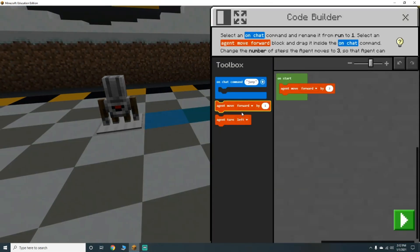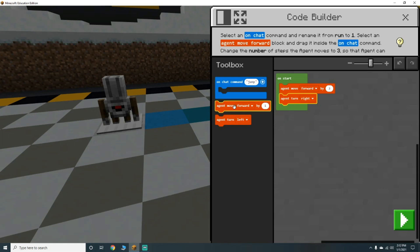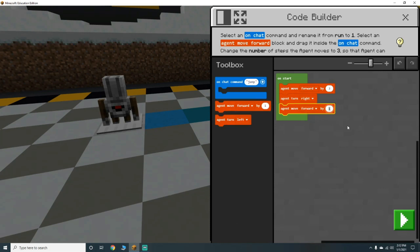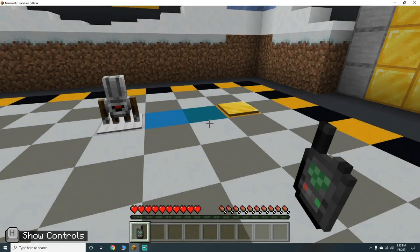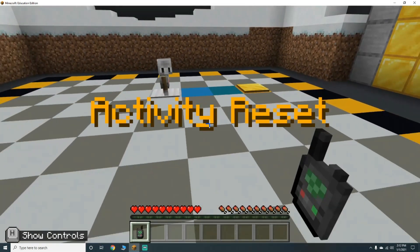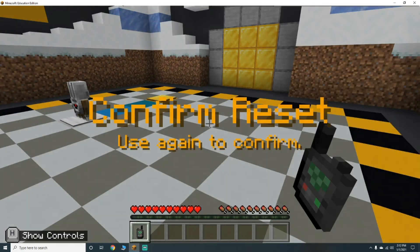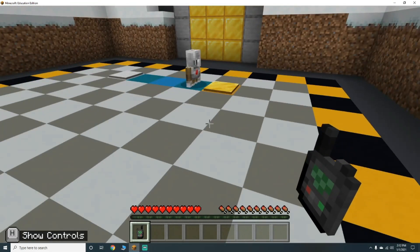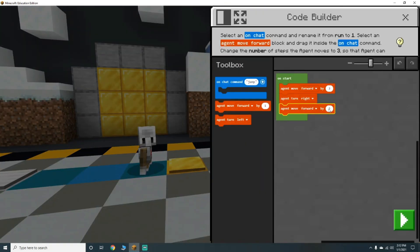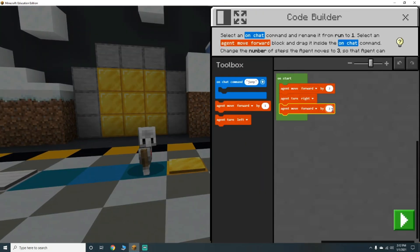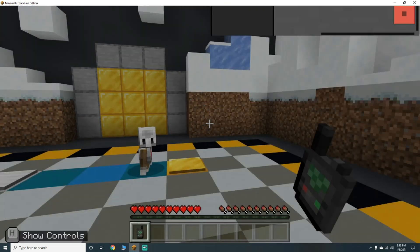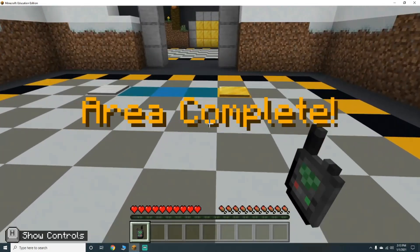On start, agent move forward; we need him to turn right, and then move forward by three. Let's reset this and hit play. We need him to move by four. There we go!